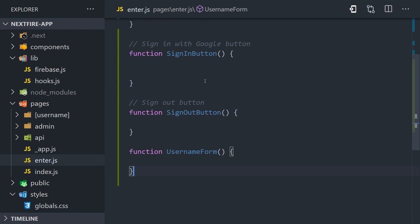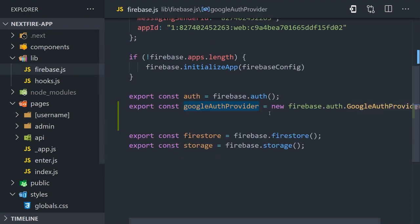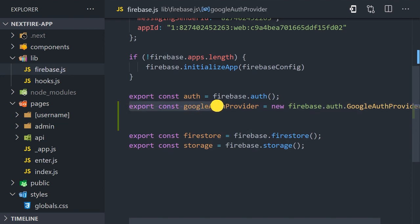We have a sign in button, a sign out button, and then a username form for the user to select a username. Now before we implement the code here, we're going to go into our firebase.js file in the lib directory.